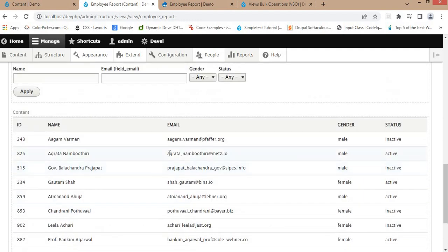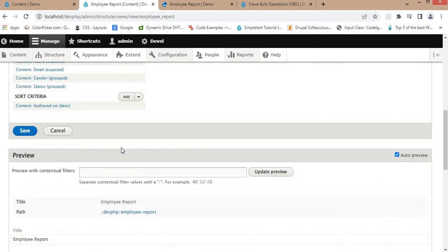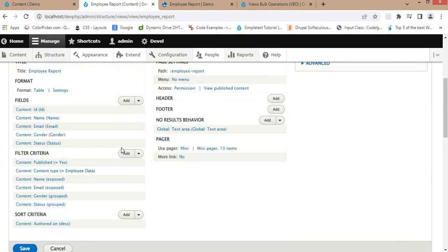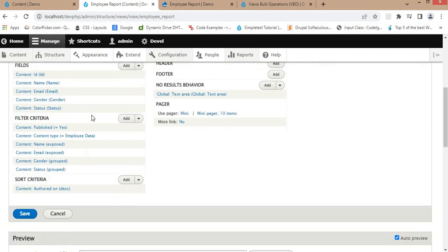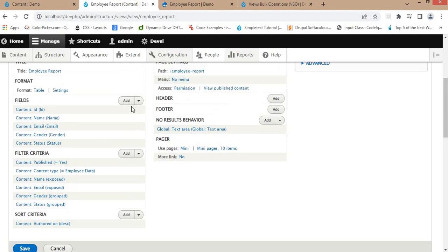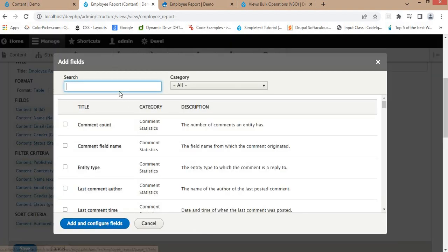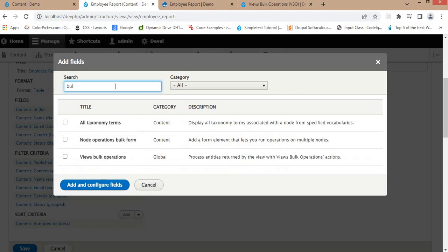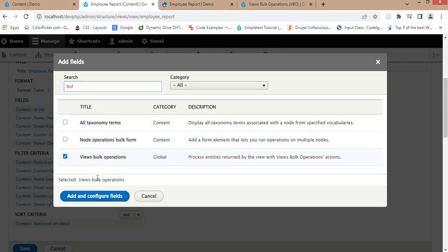To add the bulk operation, click on Add Field, then select Views Bulk Operations and click on Add and Configure Fields.